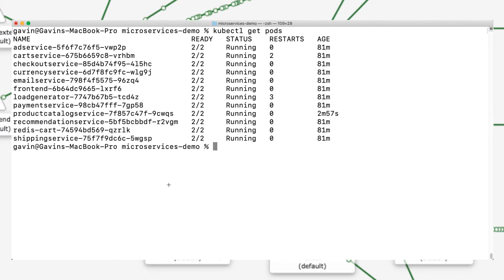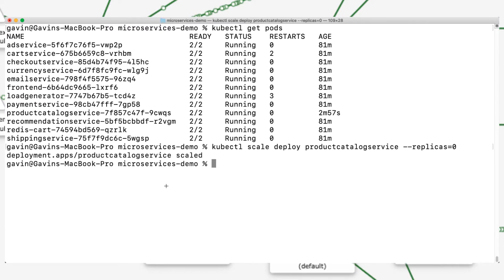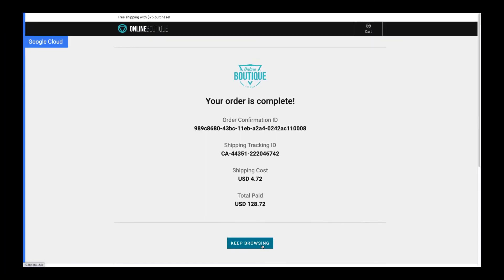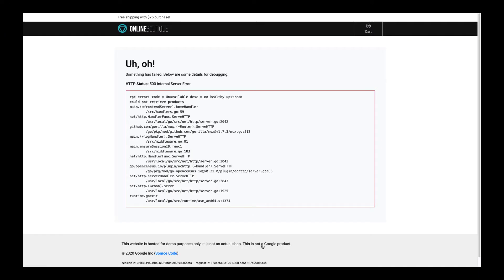I'm now going to break the app by killing the service. You can see that everything is broken.